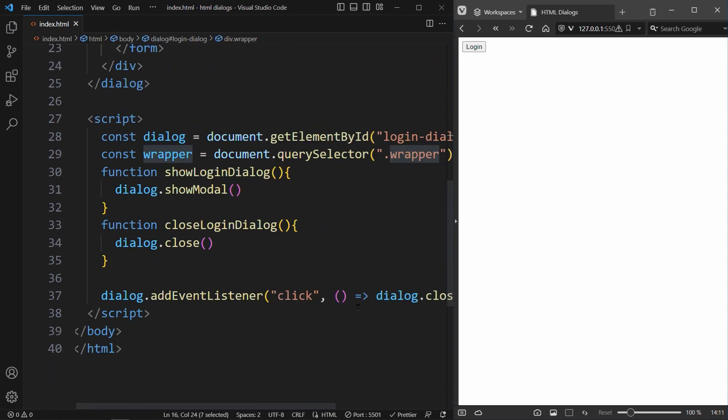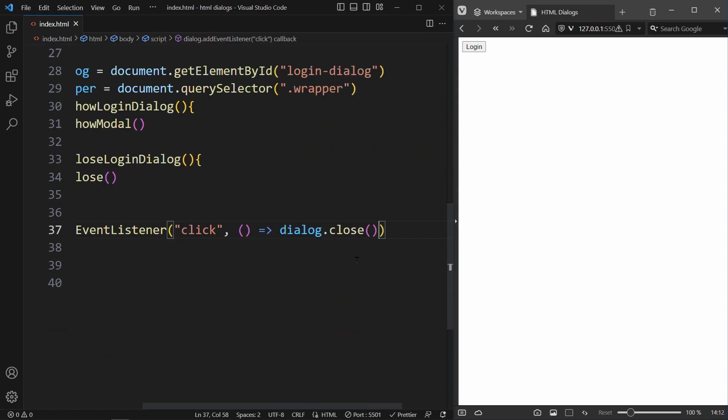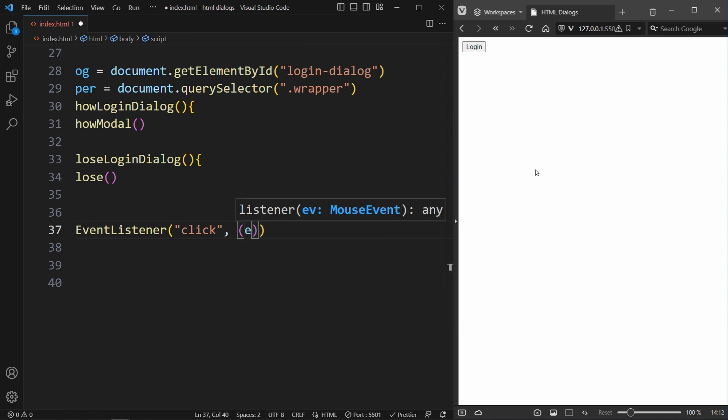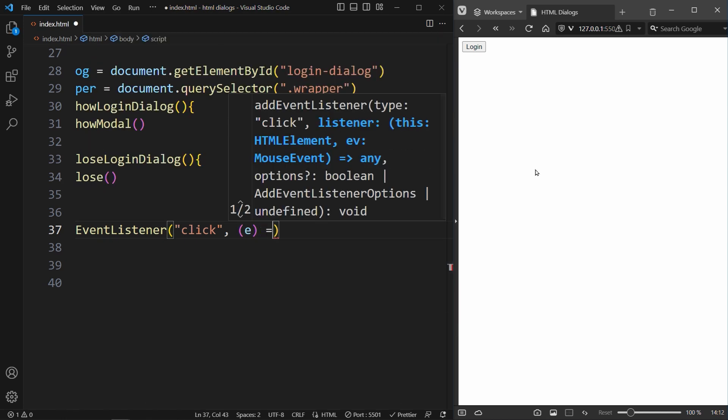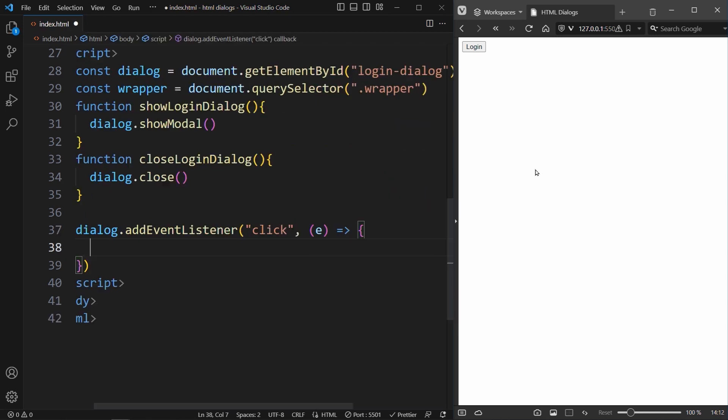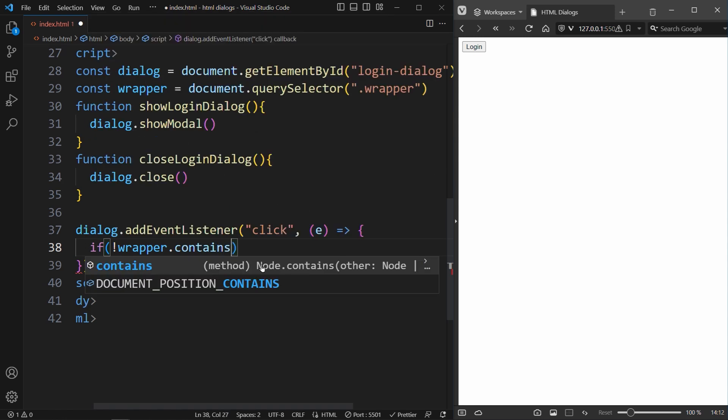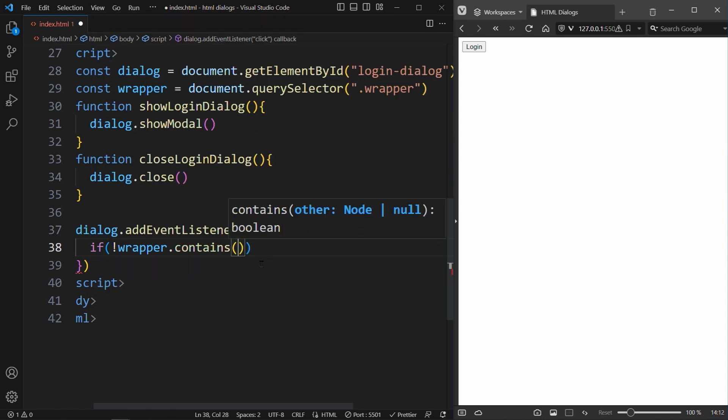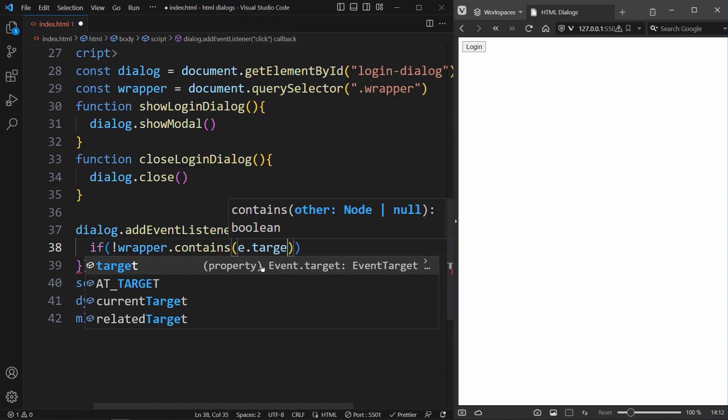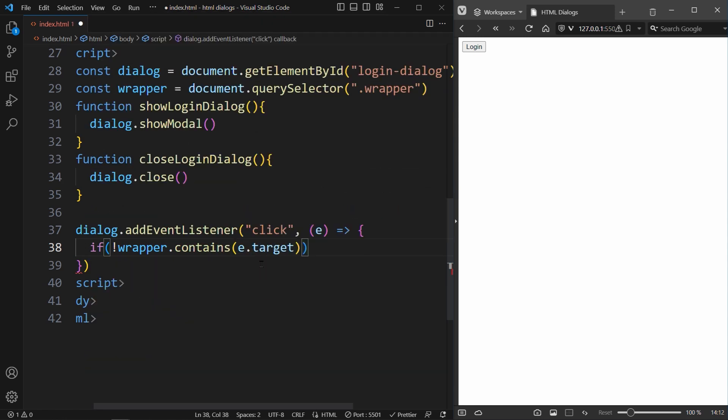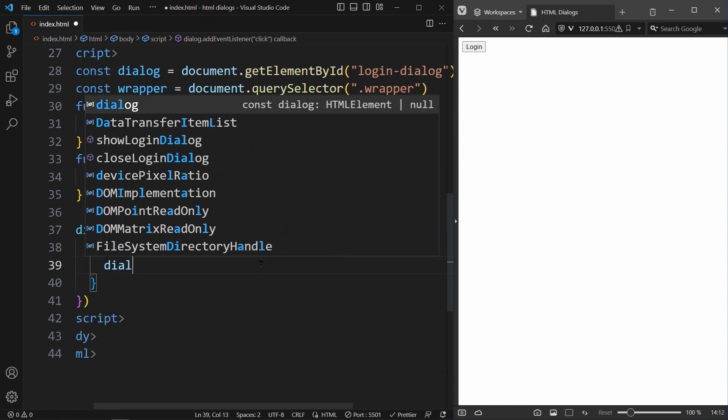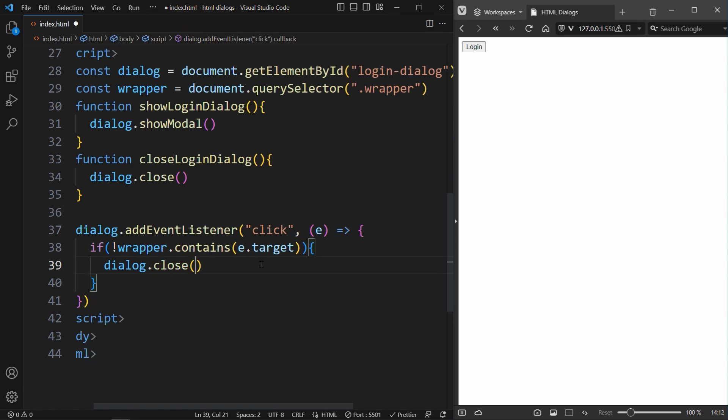Now we have to change our callback function in the event listener. We need the event so that we can get event.target. The event.target contains the HTML element that the user clicked on. Which is why we can create an if statement and ask if not wrapper.contains event.target. Only then we want to call dialog.close. Wrapper.contains event.target checks if the user clicked on one of the elements that are inside the wrapper. Only if this is not the case, we want to close the dialog.